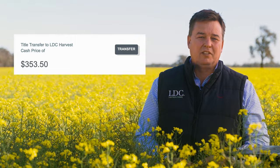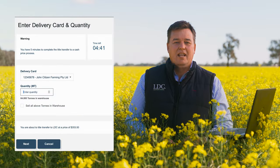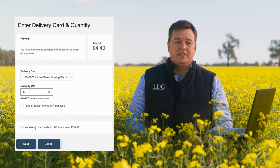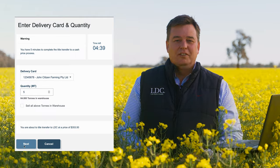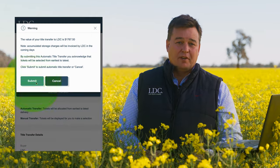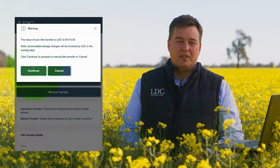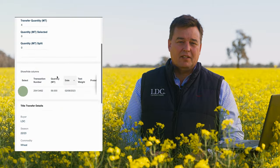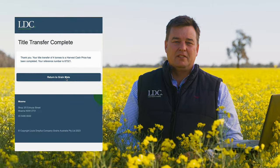Here's what it looks like to transfer to a cash price. Enter in the quantity to transfer and click Next. Choose Automatic Transfer if you're not fussed about which specific tickets to transfer, or Manual Selection if you want to choose which tickets to sell.